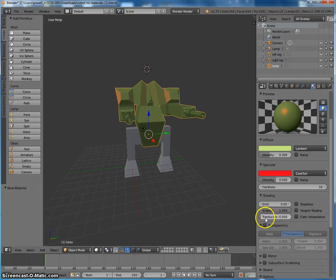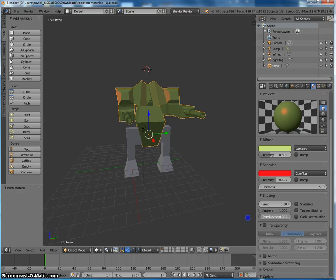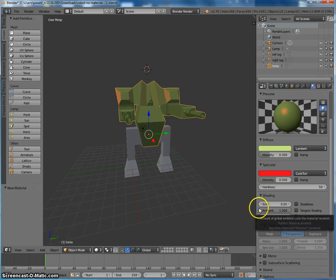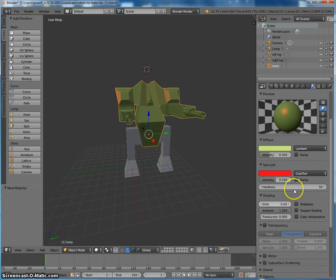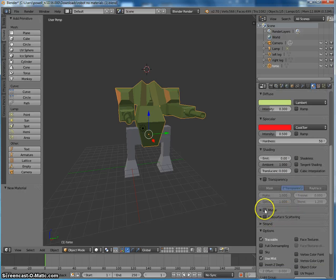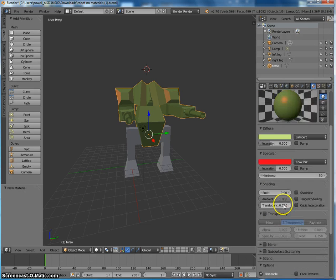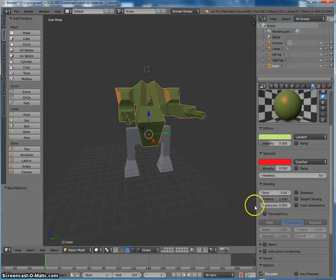We can also play with translucence if you want to make something appear see-through. Maybe if you want to have a glass cockpit or something on your robot. There's lots and lots of options here. I'm not going to get into them all, but feel free to play around.